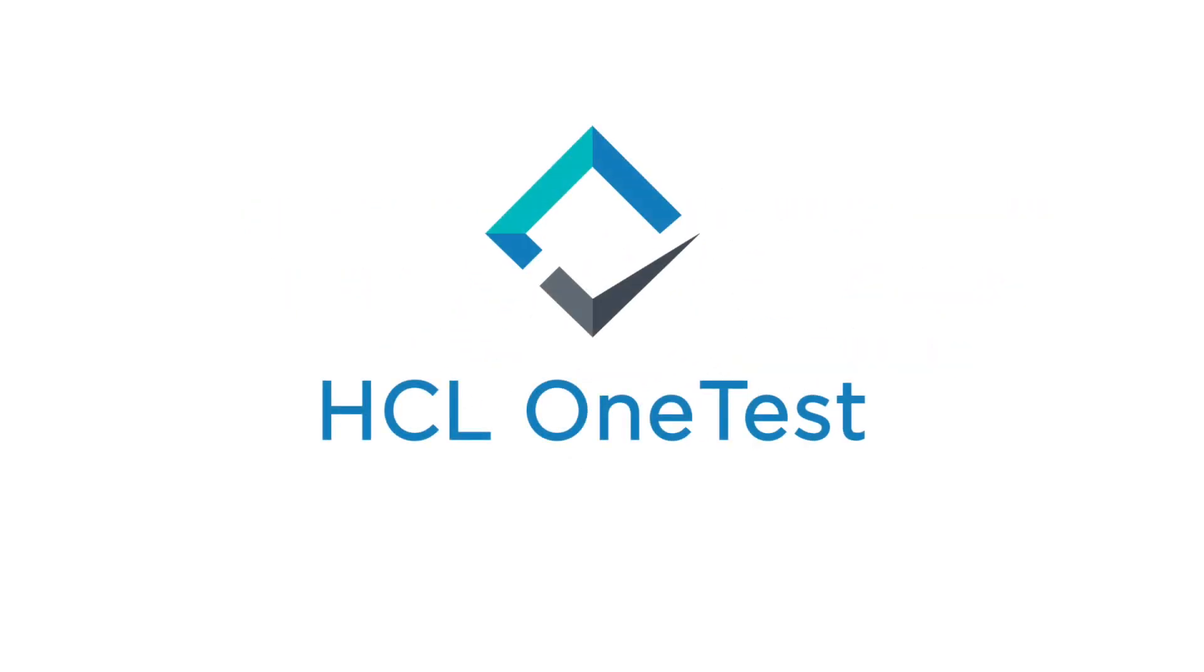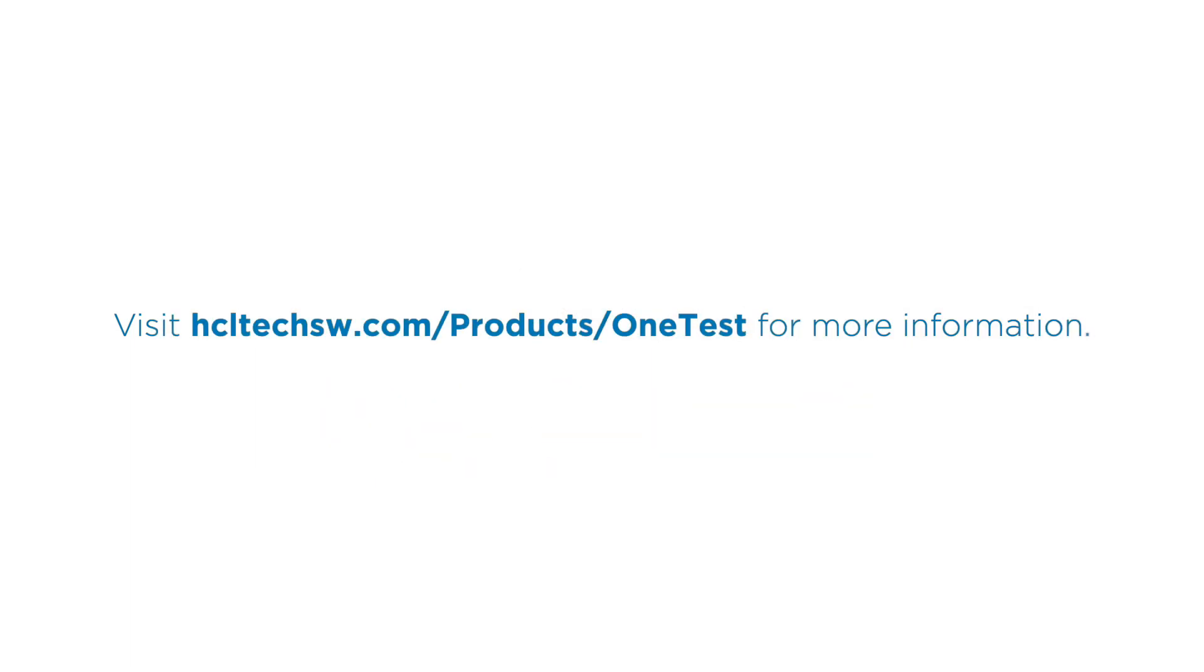HCL OneTest, the one solution for your test strategy. Visit hcltechsw.com/products/OneTest for more information.